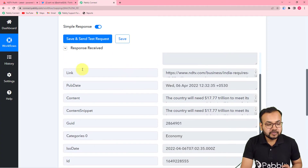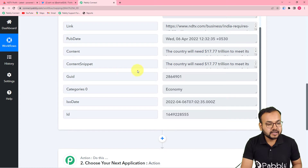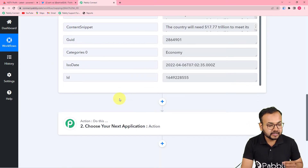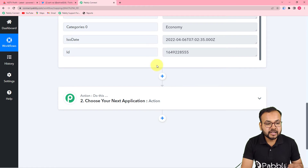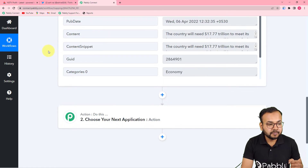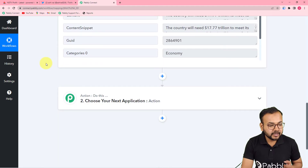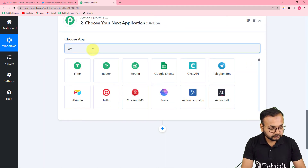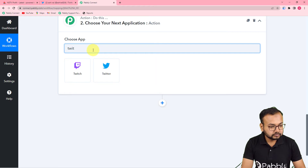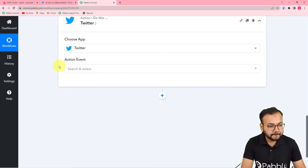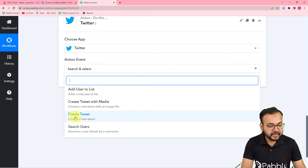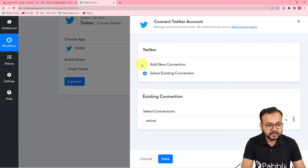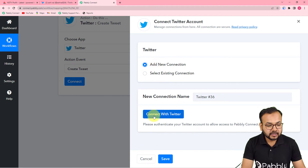From the action step, I am going to connect Twitter and share this same post from our Twitter handle. In the action step, search for Twitter, select it, and set the action event to 'Create a Tweet.' Then click on 'Connect,' select 'Add New Connection,' and click 'Connect with Twitter.'